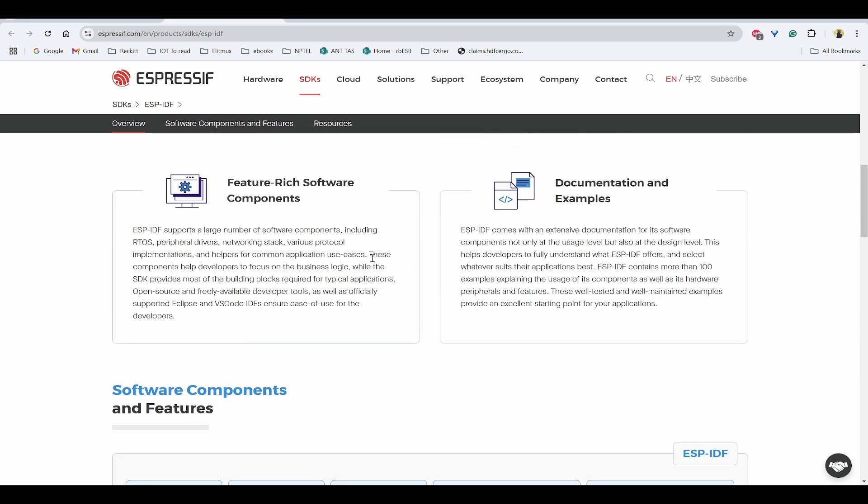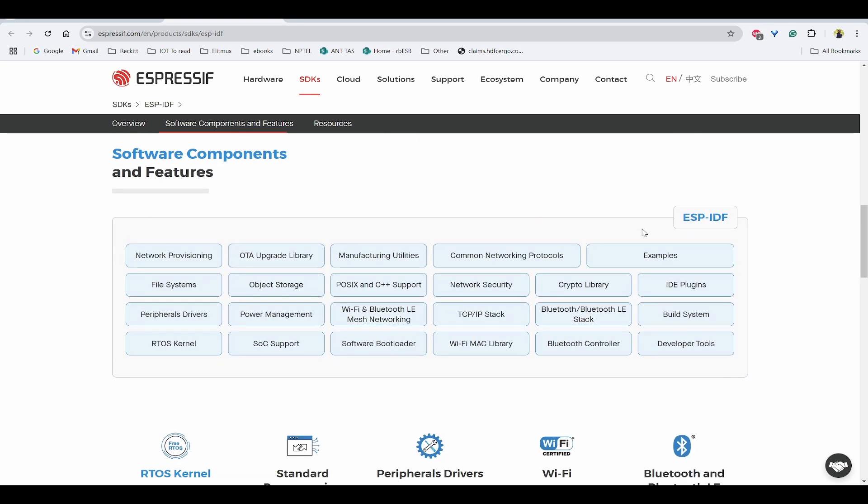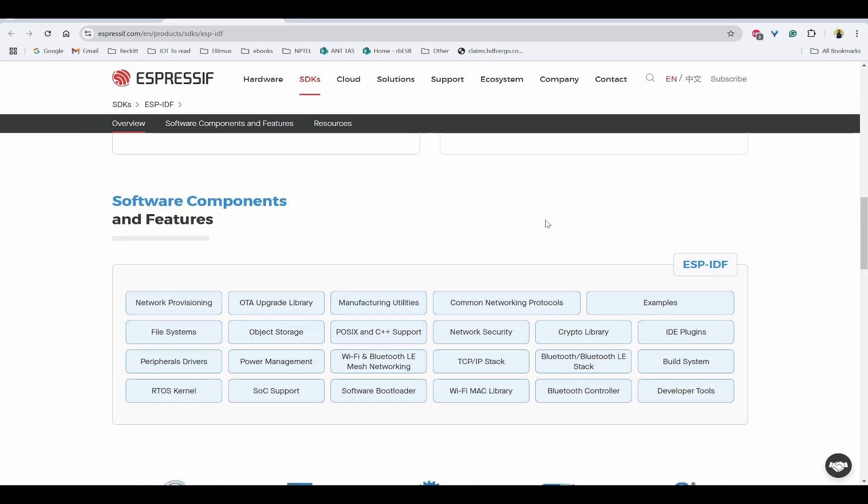We can see feature-rich software components are available, such as it has provided RTOS, networking stack, protocol implementations, helper methods, etc., and it also has extensive documentation for its software components.